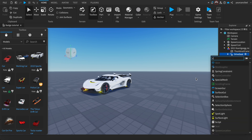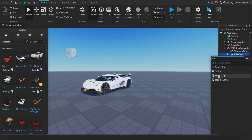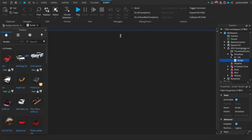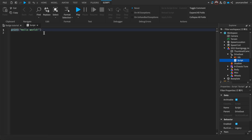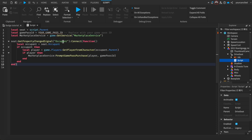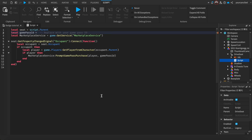What you want to do is add a script to the Drive Seat by clicking the plus button and looking up 'Script'. I'm going to add a script to the Drive Seat. Now what you want to do is replace the old code with the new code. We're going to modify the script — where it says 'local gamePassId', replace that with your game pass ID.